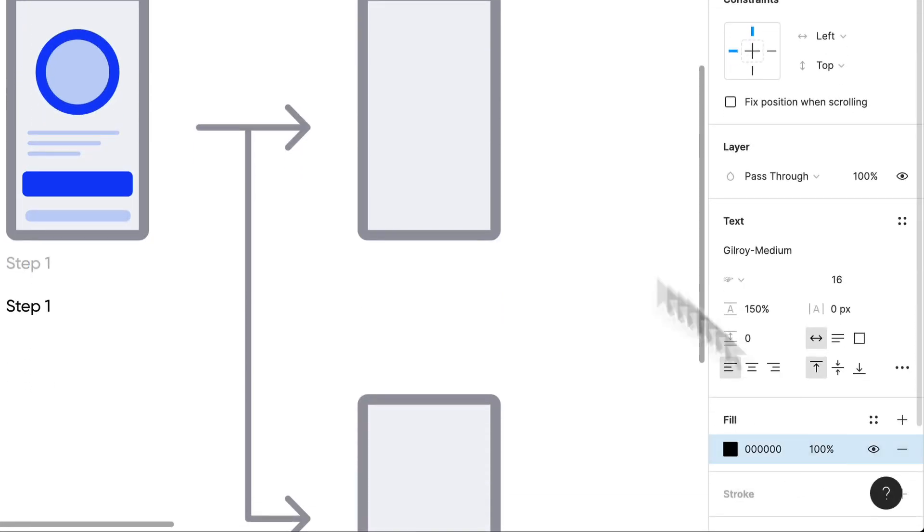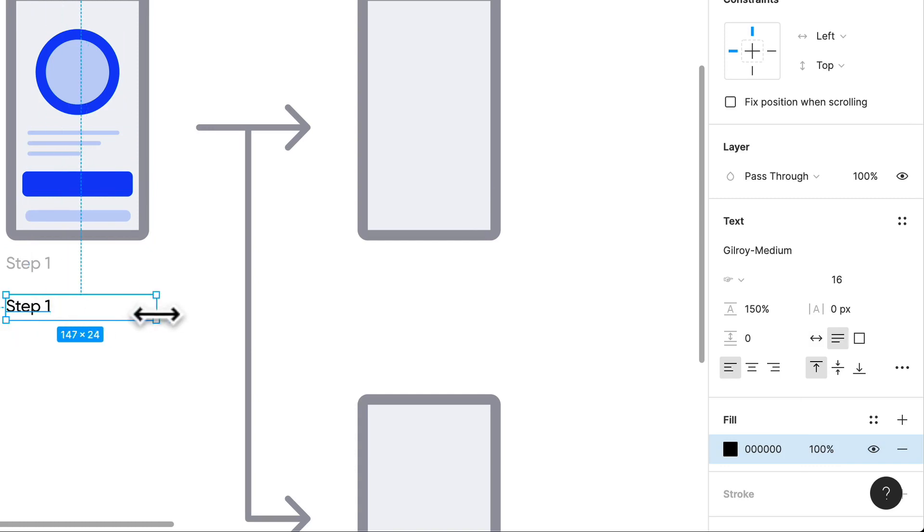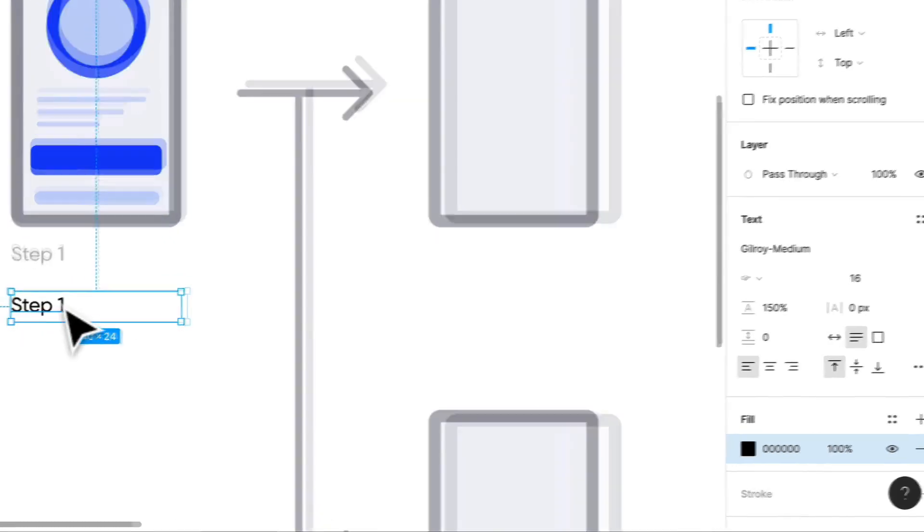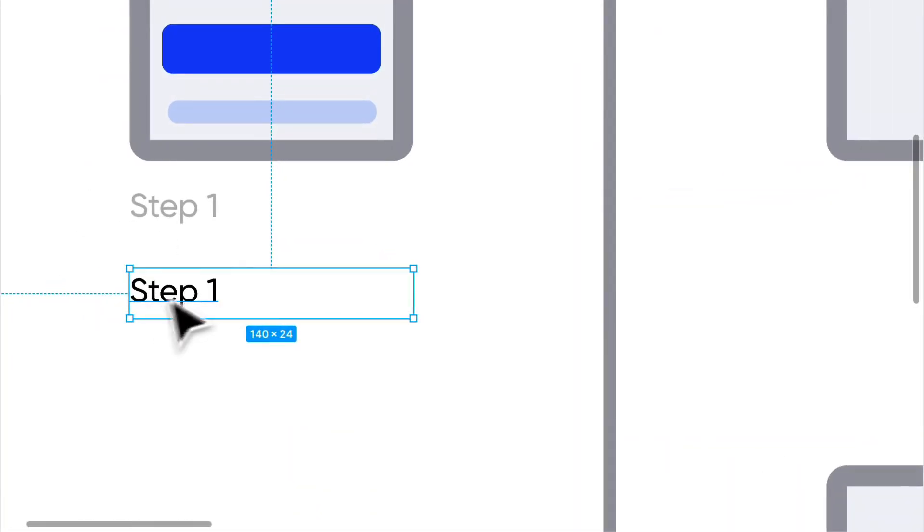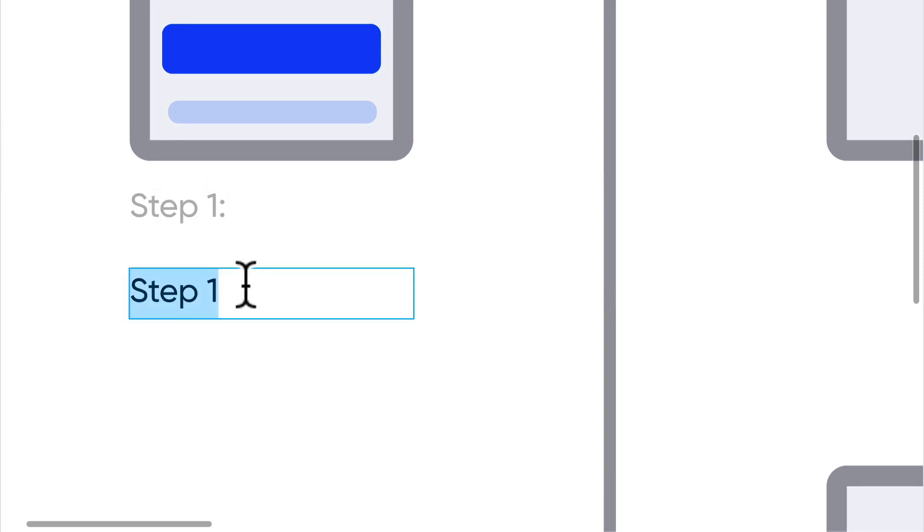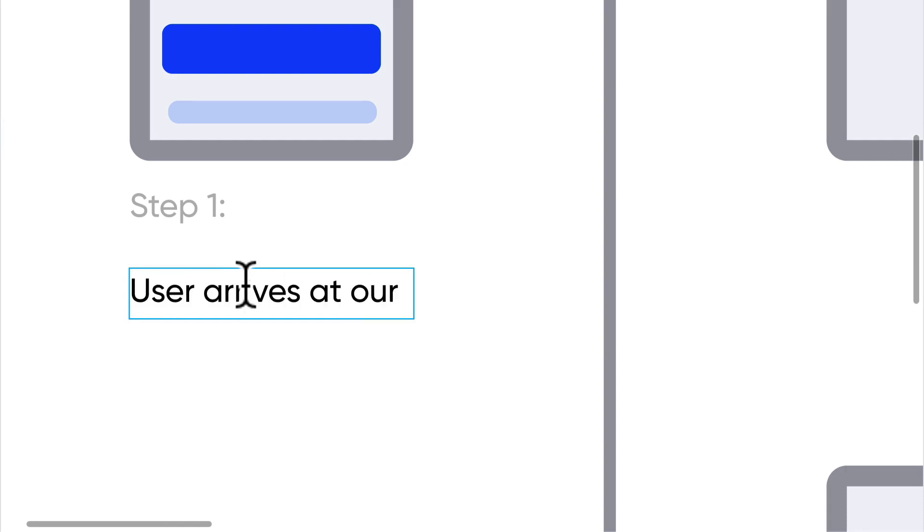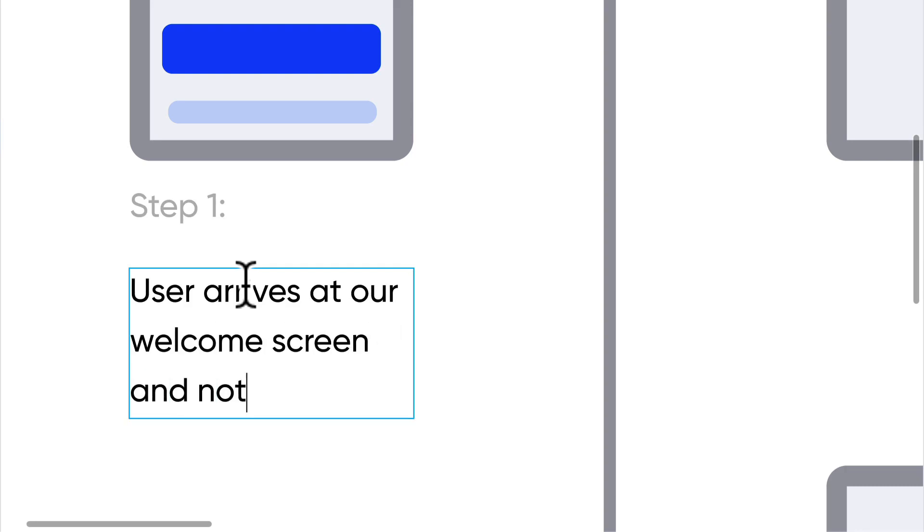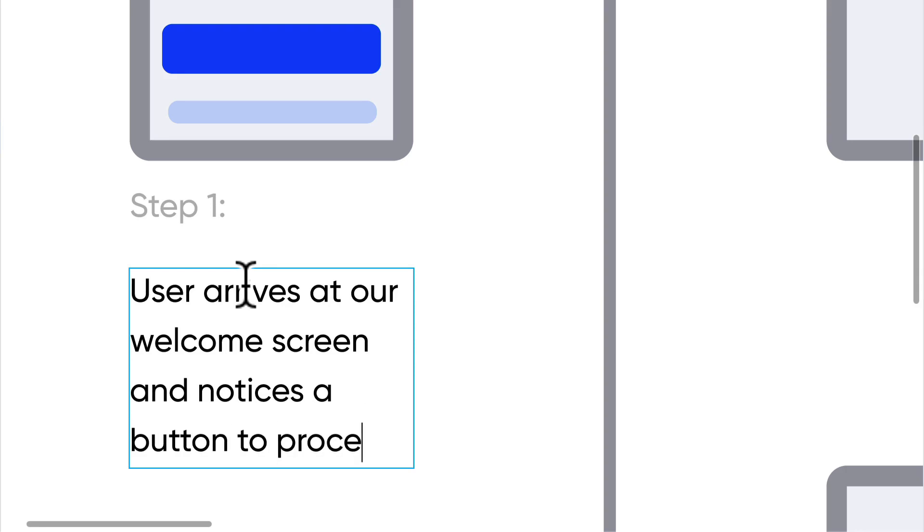Now we have our text, perfect. So what we can do is our description should be something like, what does the user see and what do they do to get to the next screen? So, user arrives at our welcome screen and notices a button to proceed forward for registration.